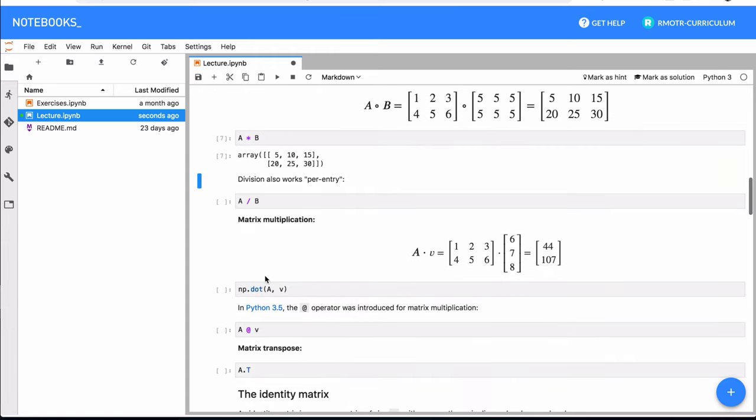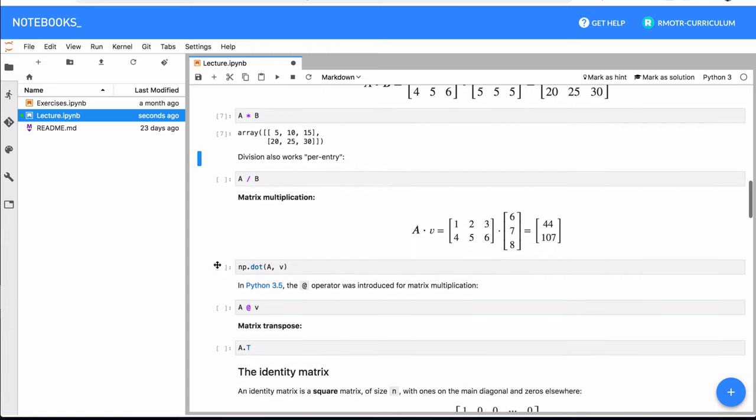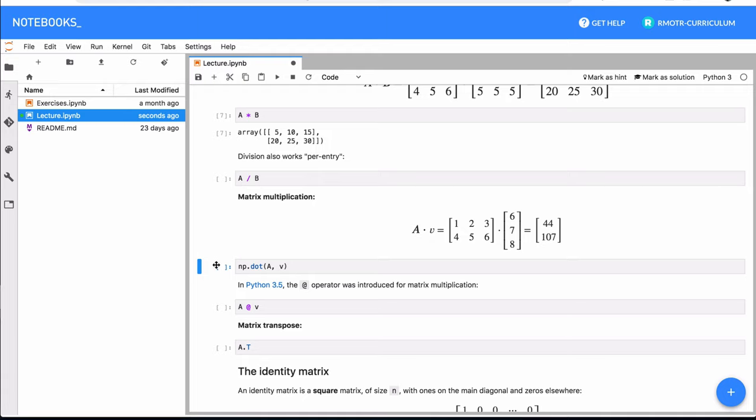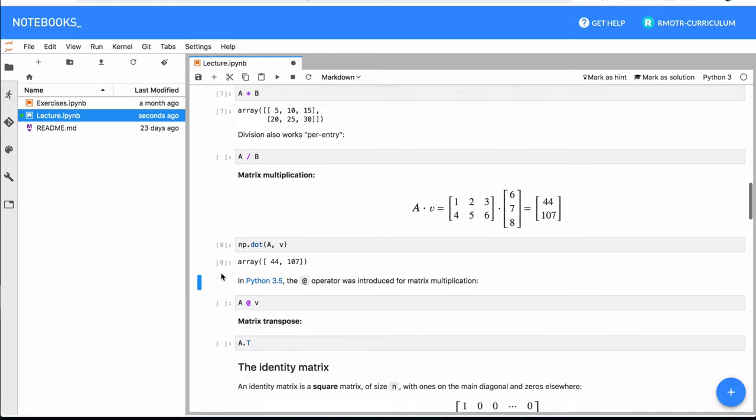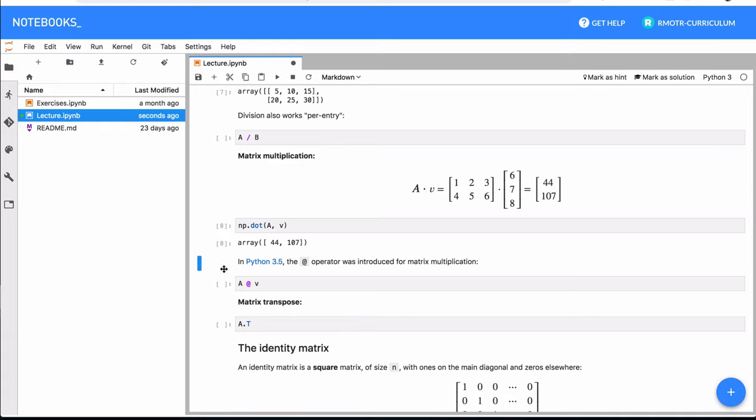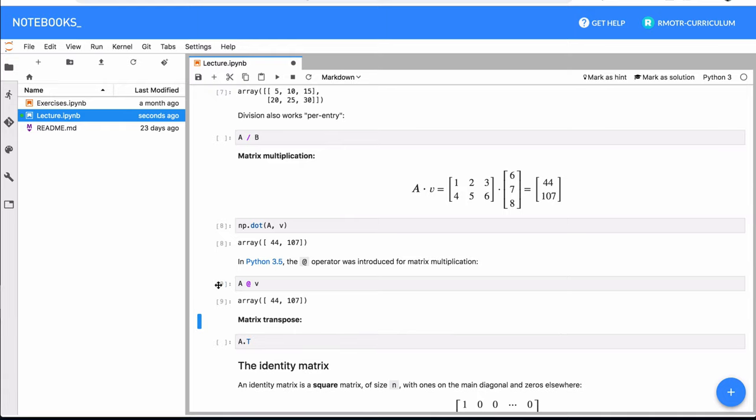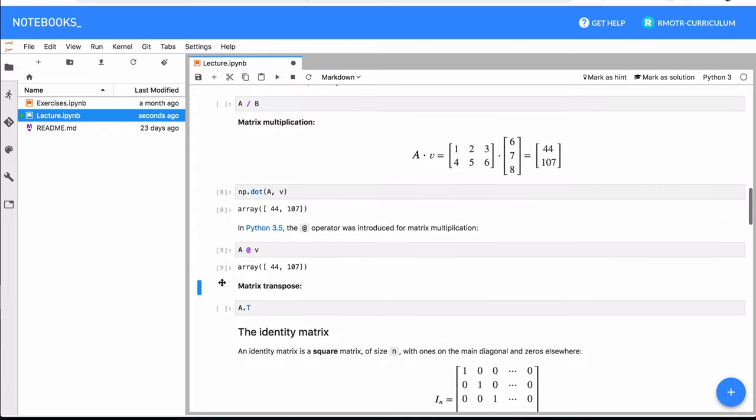Then doing, for example, matrix multiplication, which in this case we sometimes call dot, the dot product. And actually starting in Python 3.5, we had the @ operator that also serves as a built-in matrix multiplication operator.